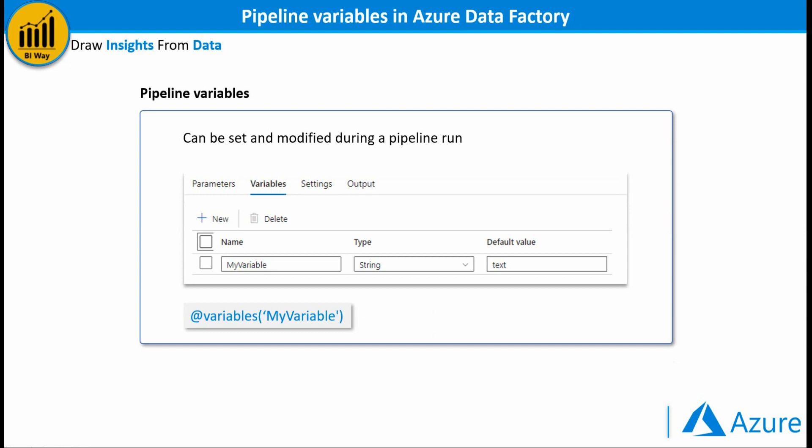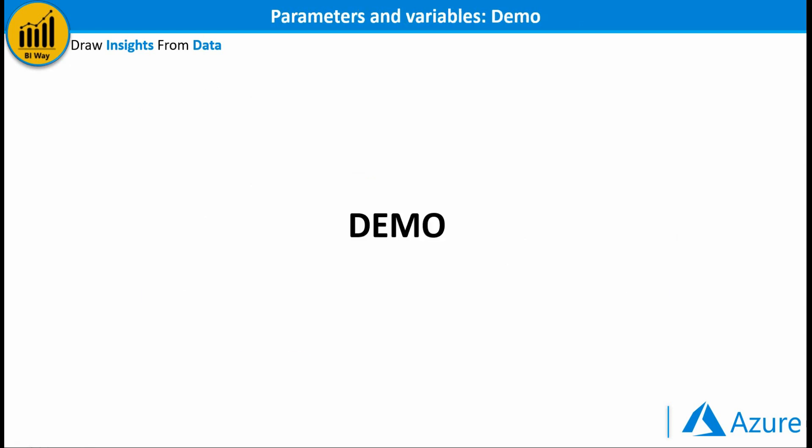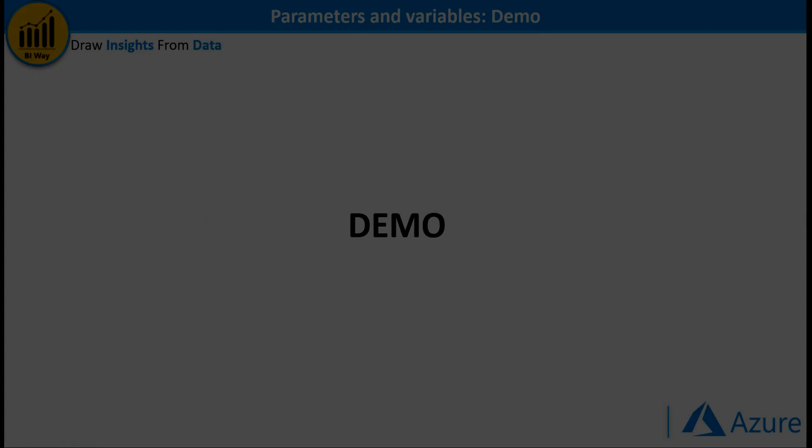The creation of variables is the same as the parameters, and we access it using the expression @variables('variableName'). Now let's open the data factory and see some examples.